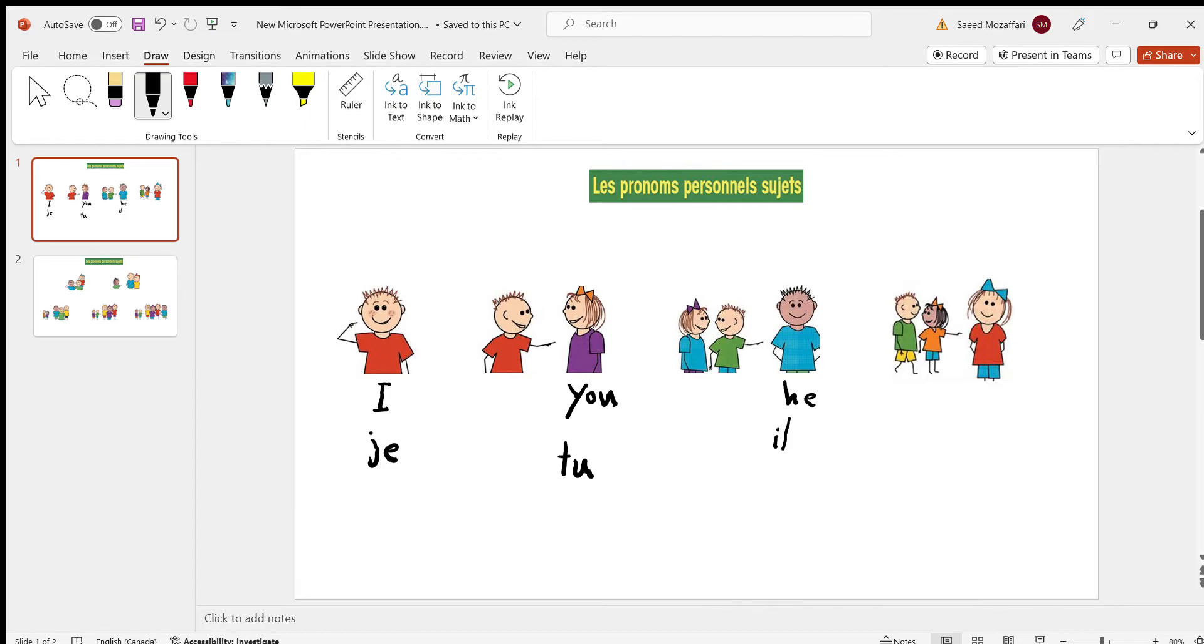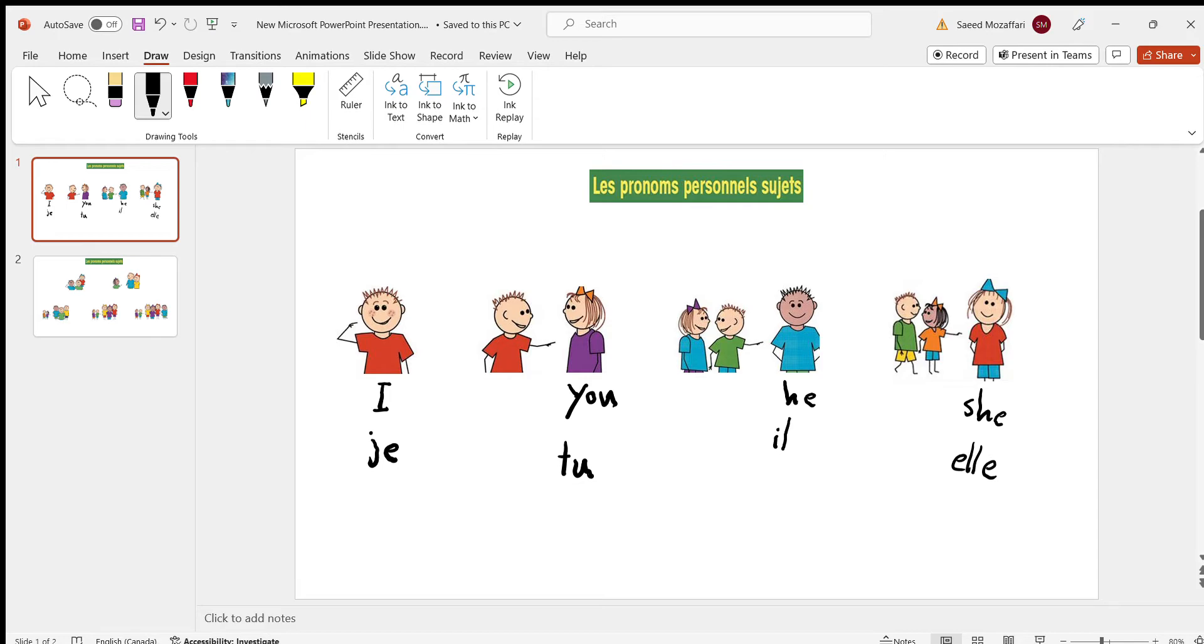The boy and the girl are now talking about the girl. In English, it's she. In French, it's elle. Okay, so these are all the singulars. Now let's go to the plurals.